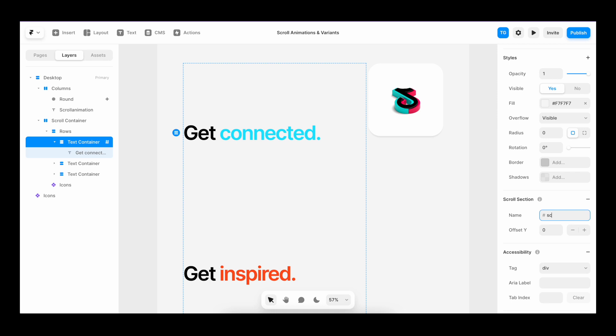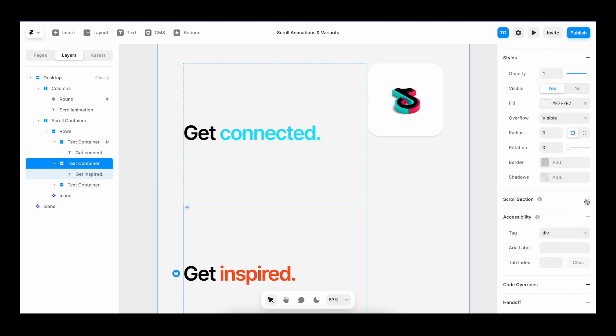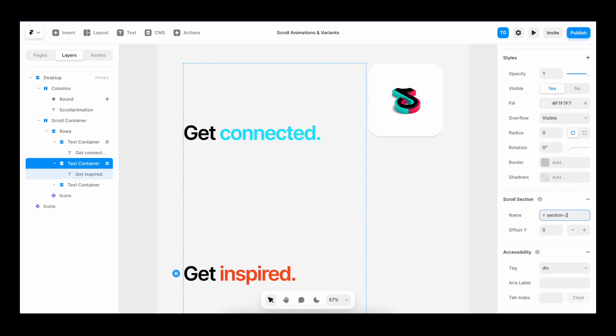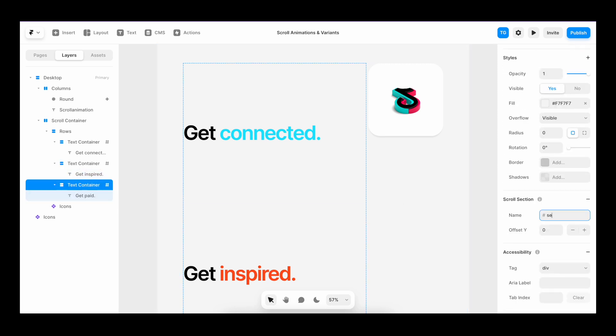So I'll call this section one. I'll call the second one. Could you guess it? Section two, third one, section three.